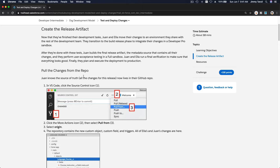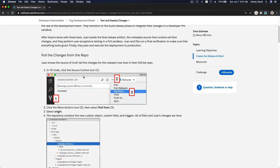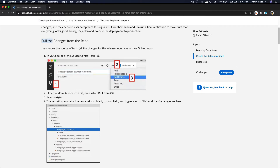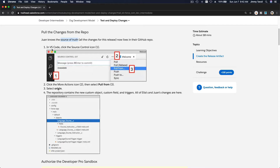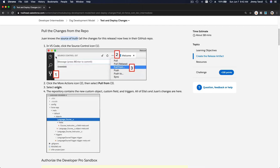Pretend we are Juan, a developer who wants to release a project onto the production org. To do that, first we need to pull the latest changes from the repo — the latest source of truth. Say Ella is done, Juan is done, Jimmy is done — everybody's completed their task. Now we are going to start testing and rolling it out. Juan is assigned to deploy to sandboxes for UI testing, user acceptance testing (UAT), and then roll it out to production when everything is good.